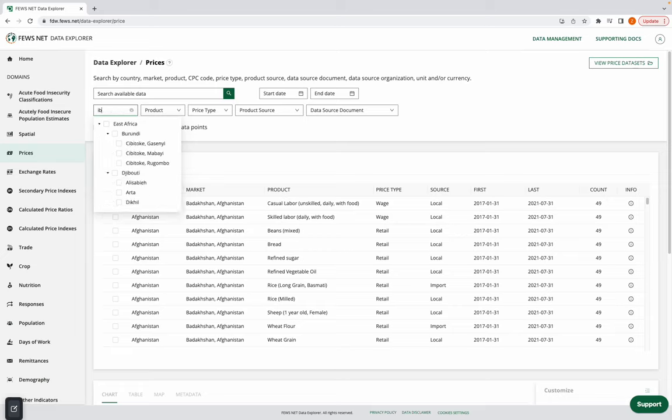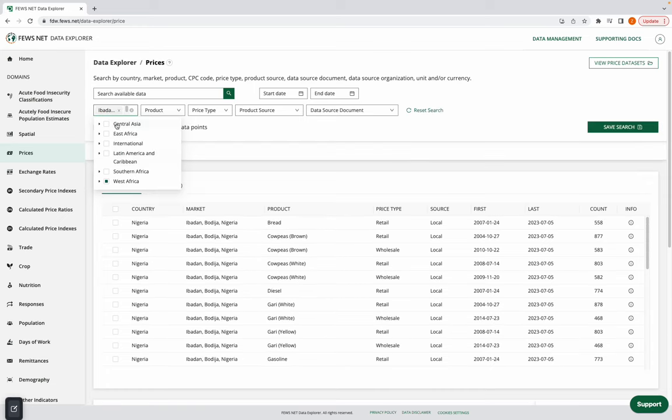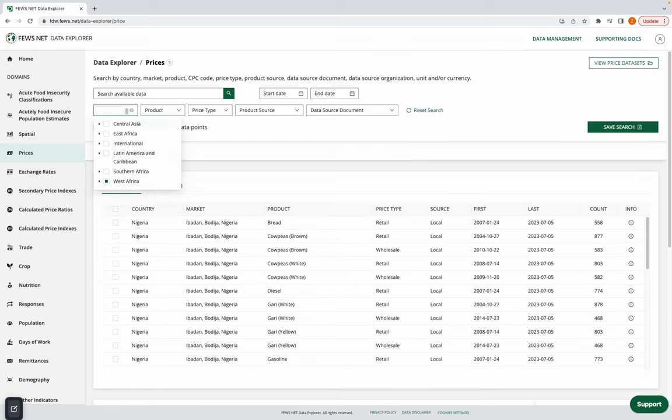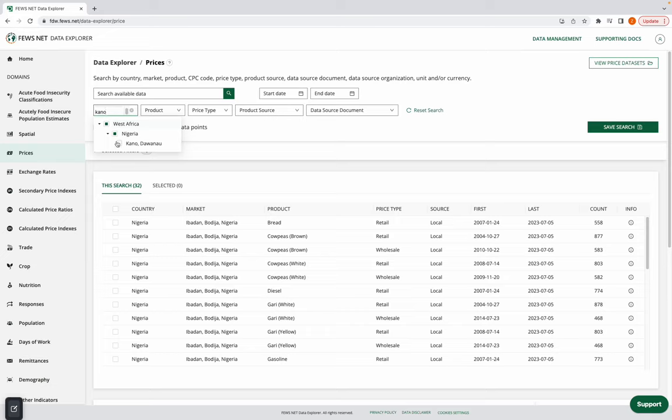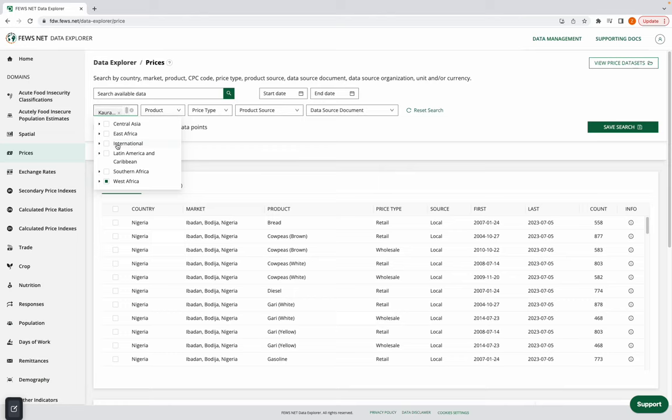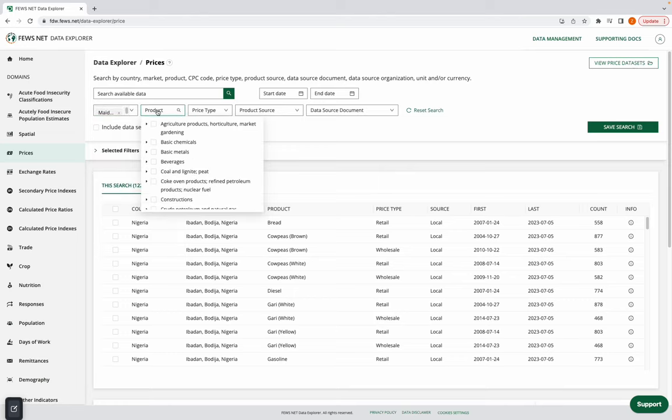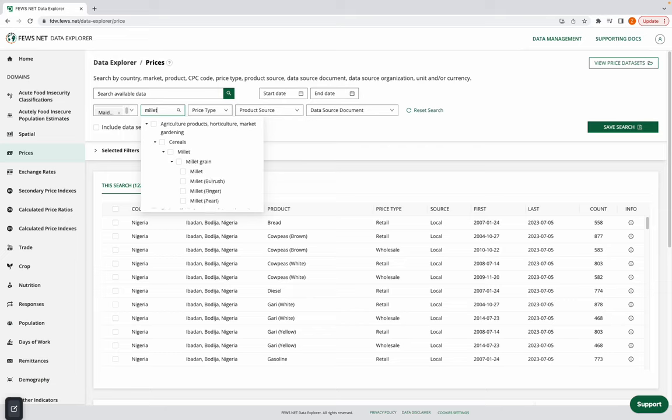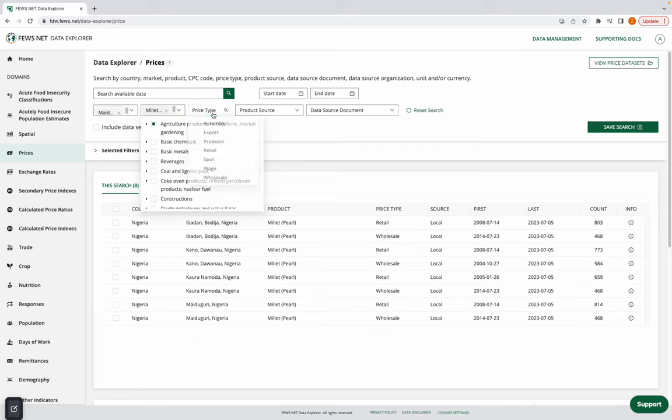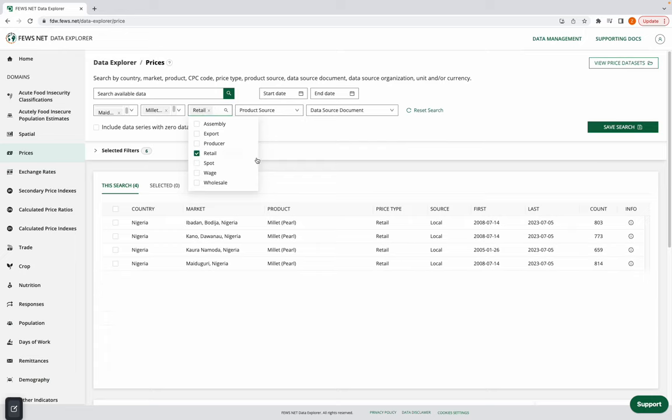I'm first going to search for several markets that are in Nigeria. And I'm going to search for a particular product, pearl millet, and I'm going to choose retail prices.